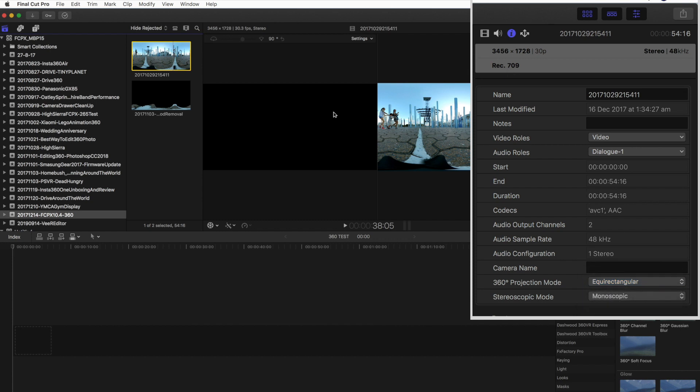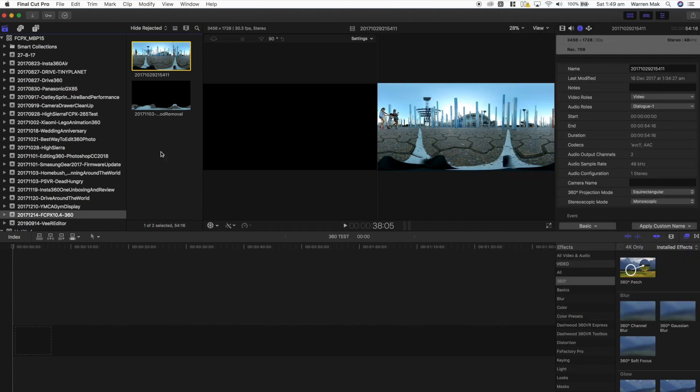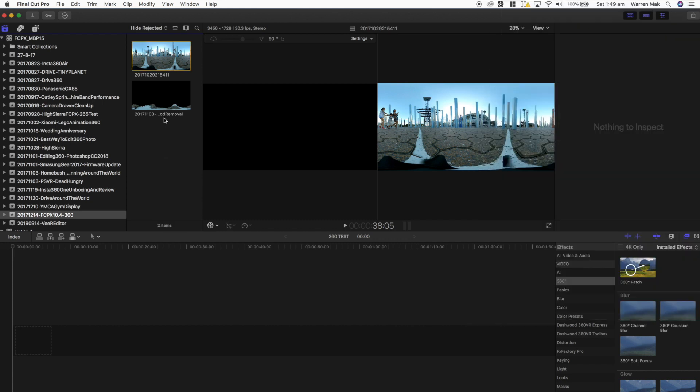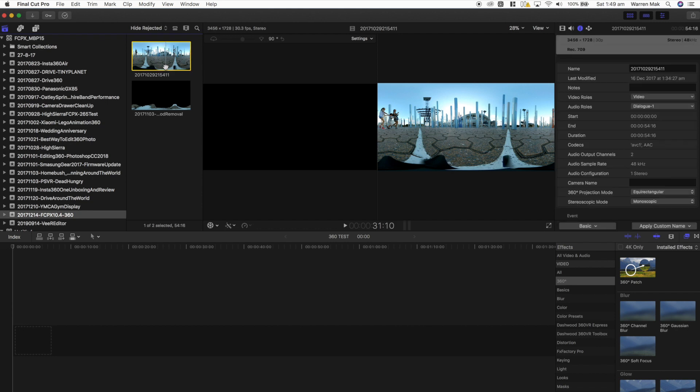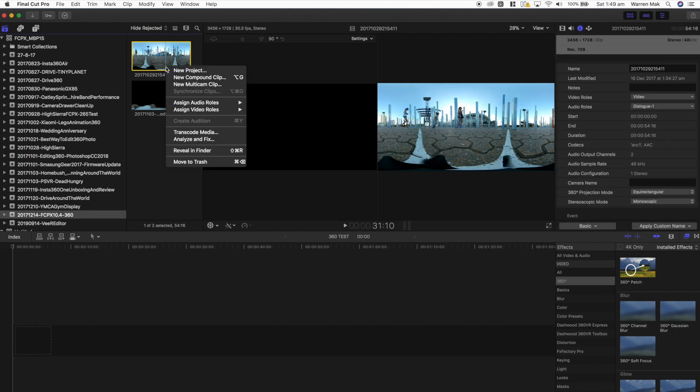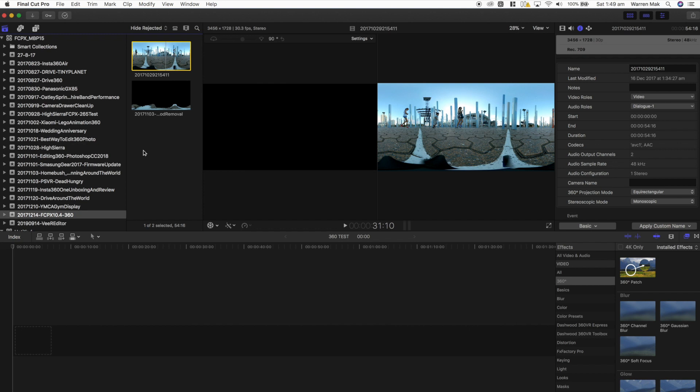Change the 360 mode to equirectangular. It is important to change this at the clip level, otherwise Final Cut Pro will not recognize the fact that it's a 360 video and will not create a new project with a 360 projection.